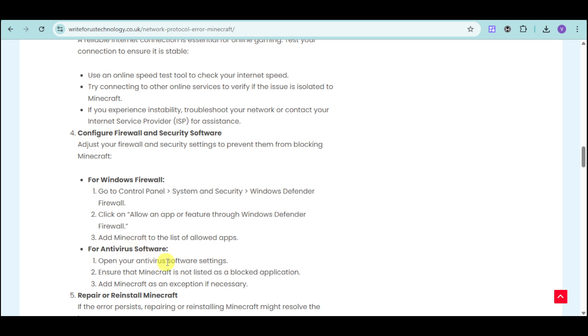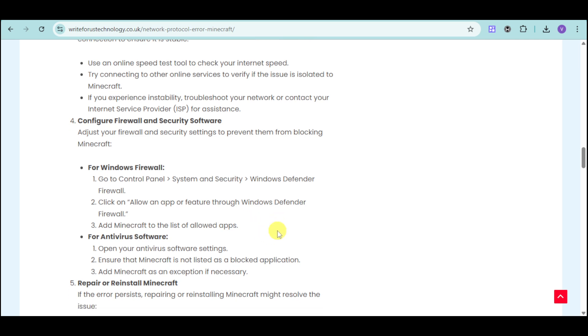You can add Minecraft to the list of allowed apps. If you have antivirus software, open it and ensure that Minecraft is not listed as a blocked application.